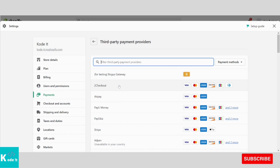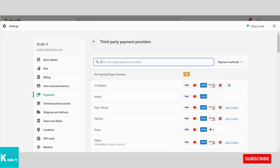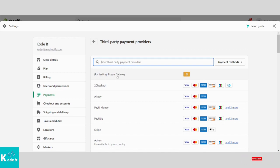The fake payment gateway that we are going to use is listed first. And they have clearly written 'for testing Bogus Gateway'. We need to click on it.